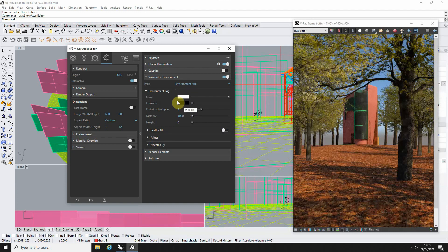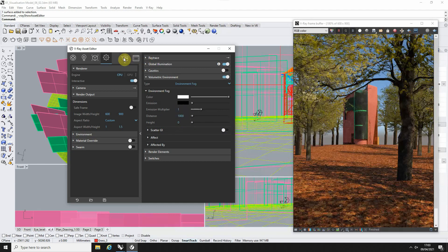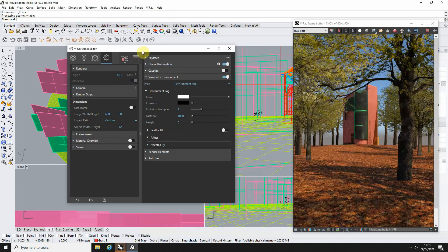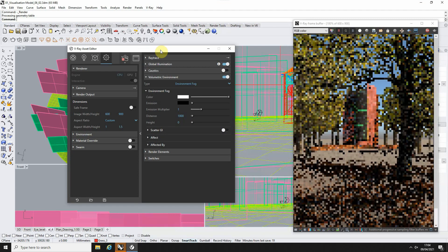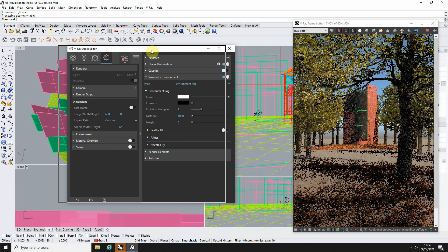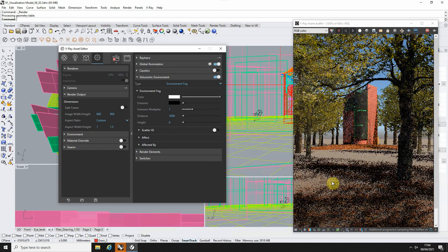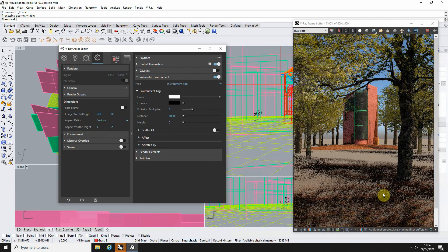We're going to start just with the default parameters here. We've got a white color on the fog, a black emission, an emission multiplier of one, a distance of a thousand, and a height of zero there. We're going to start with that in our view and we'll render out an interactive renderer so we can test and see what these parameters do as we're rendering out our scene. Now as this loads up, you can see here we've got a very low level fog added to the image at the moment.